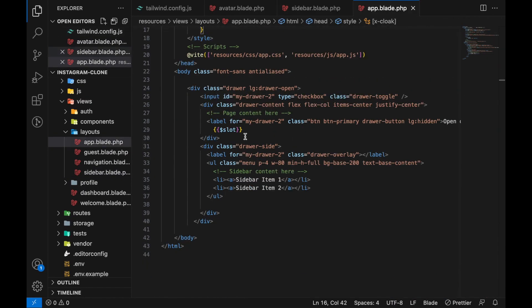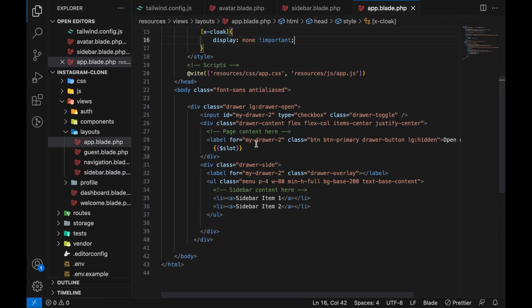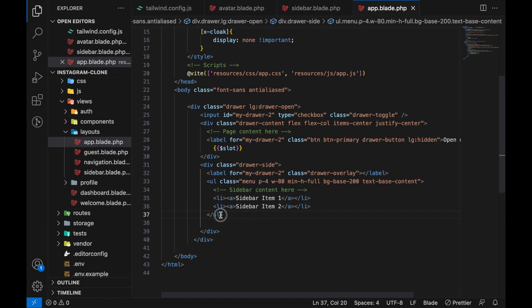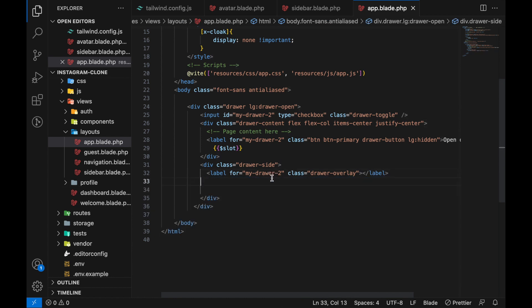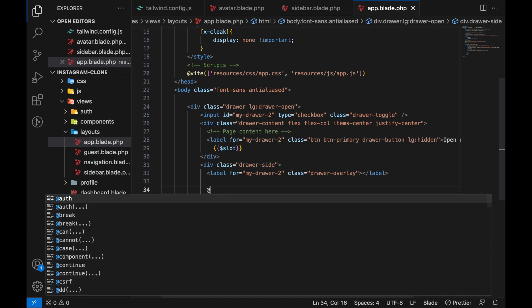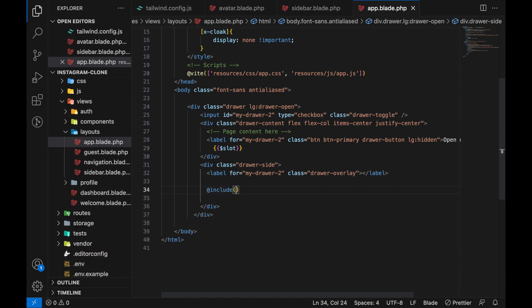Yeah, from the list we can just remove everything, and here now we can add something like 'add include,' search for sidebar. Alright!